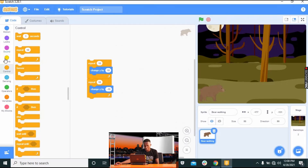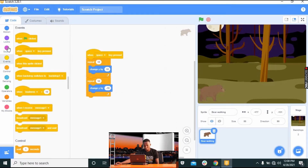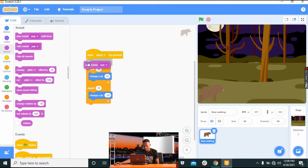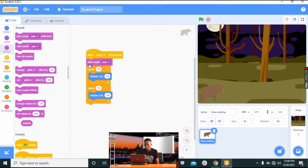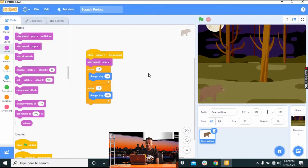Go to Events — 'When Spacebar is clicked.' Go to Sound because I want to give the game a fun sound — drag 'Start Pop Sound' and lock it in between 'When Space Key is Pressed' and above 'Repeat 10.' So when I press my space key, it goes up and comes back down. The basic idea is: when an obstacle passes and you click spacebar, the sprite jumps up and comes down.